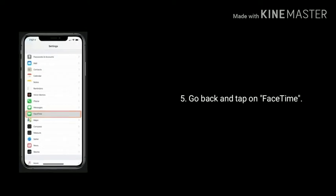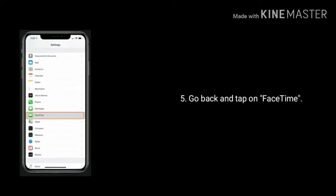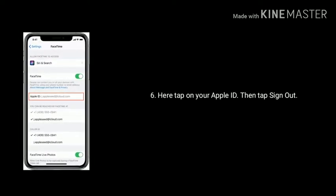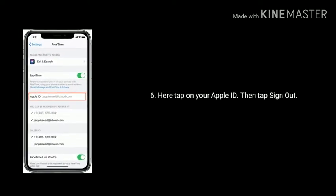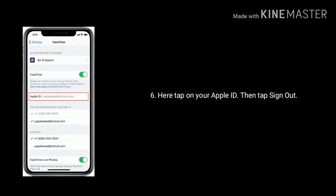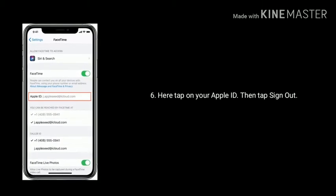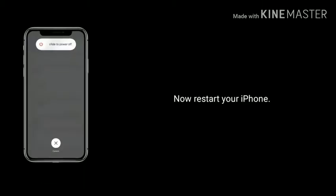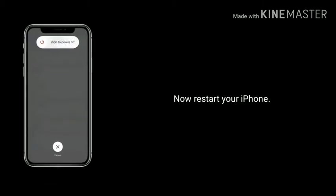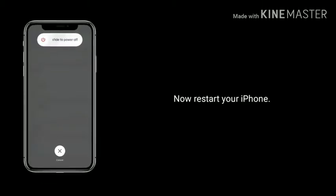Go back and tap on FaceTime. Here tap on your Apple ID, then tap Sign out. After doing this, restart your iPhone.